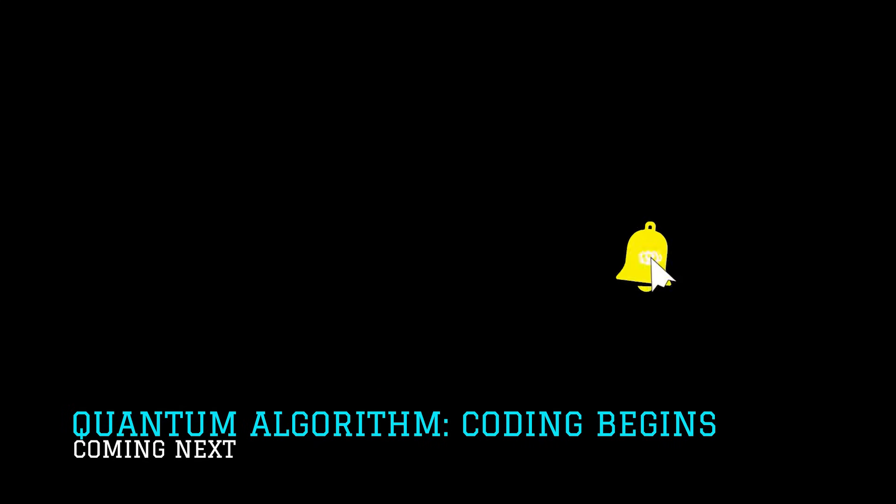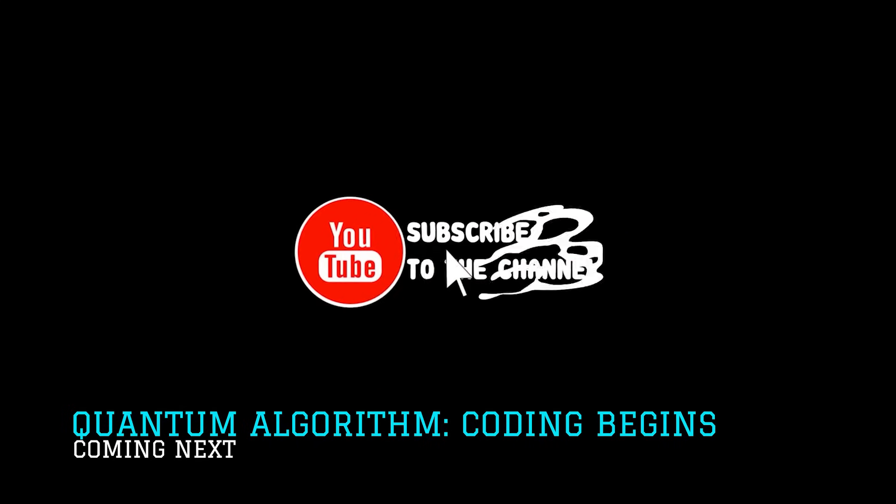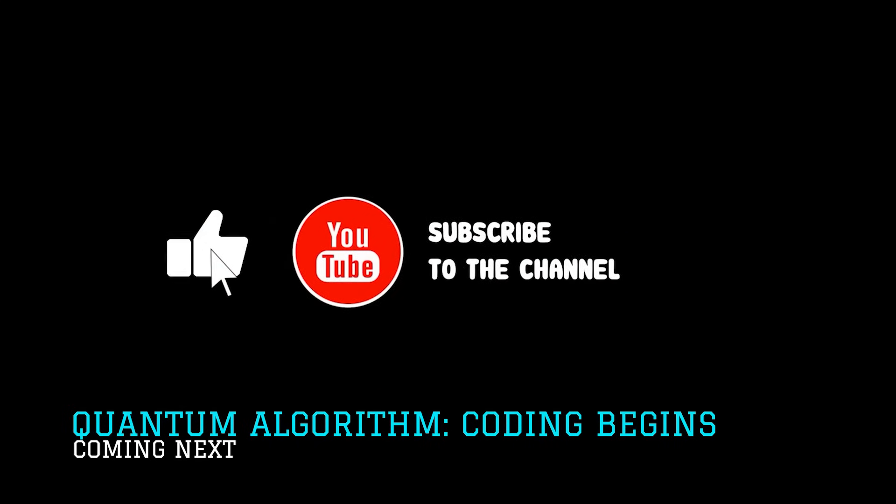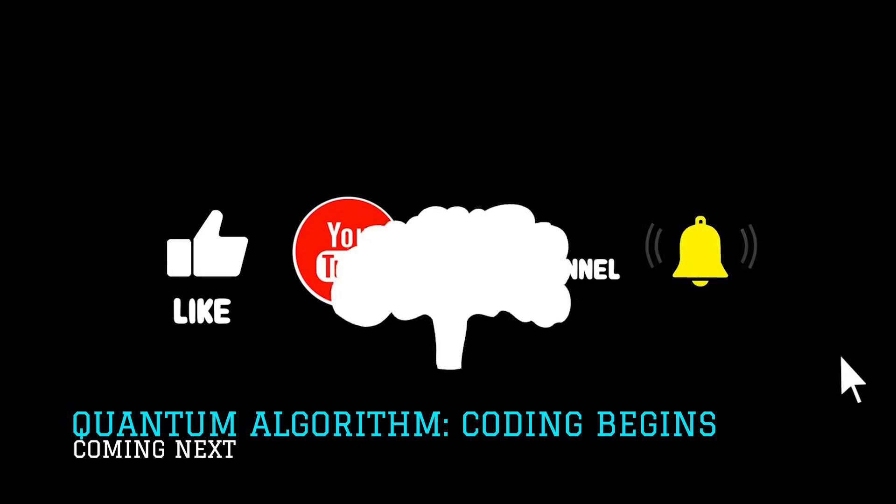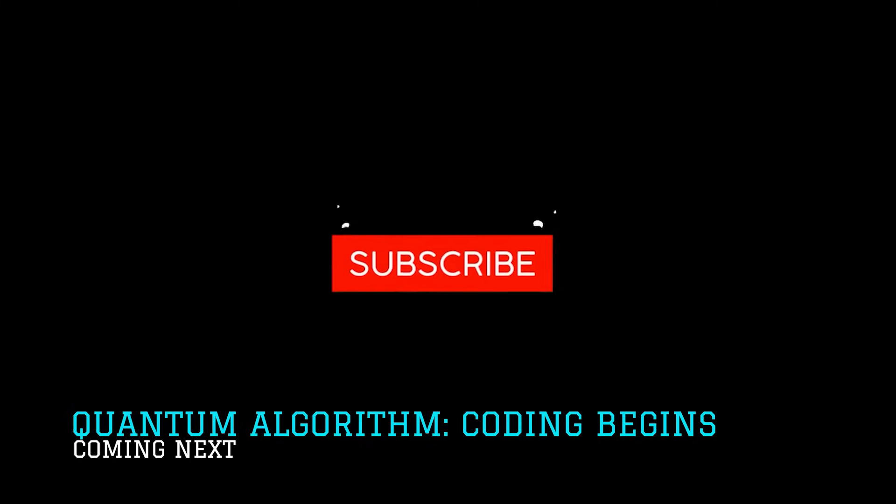Stay tuned for our next video where we'll dive deeper into writing quantum algorithms. Subscribe for more. Don't forget to press the bell icon to stay entangled with us. Thanks for watching.